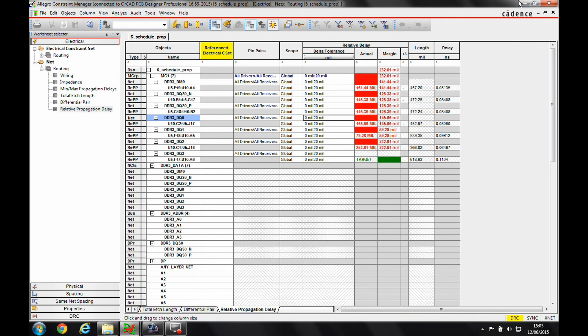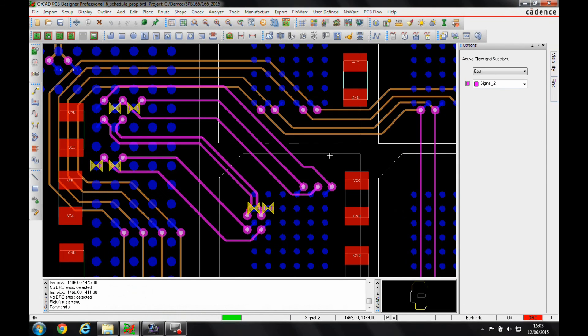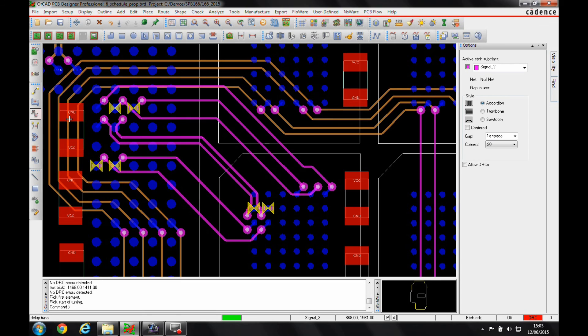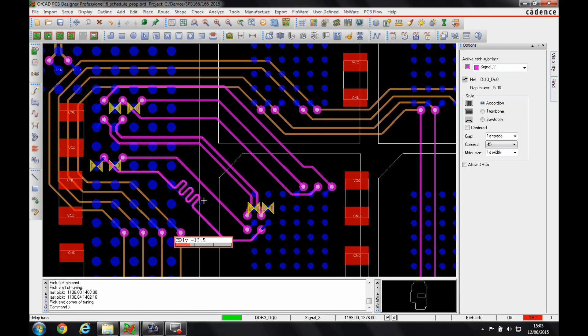So once the rule has been set, I can go back to PCB editor and I now get some DRCs of the ones I need to add length to. So we use a standard delay command, and we'll just use accordion and 45, and I'm just going to pick the nets and I get the real-time feedback bars.